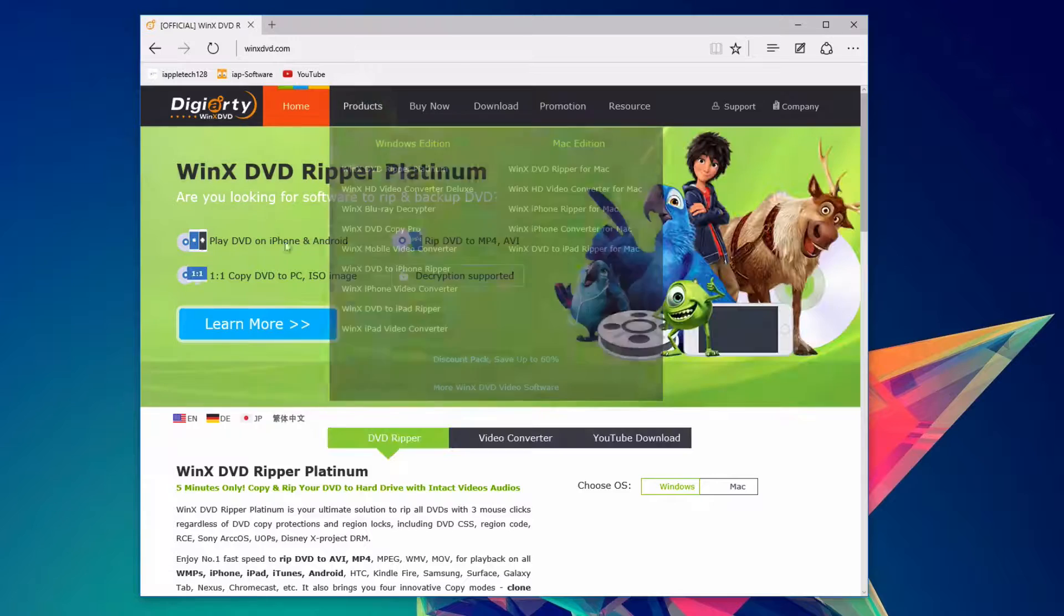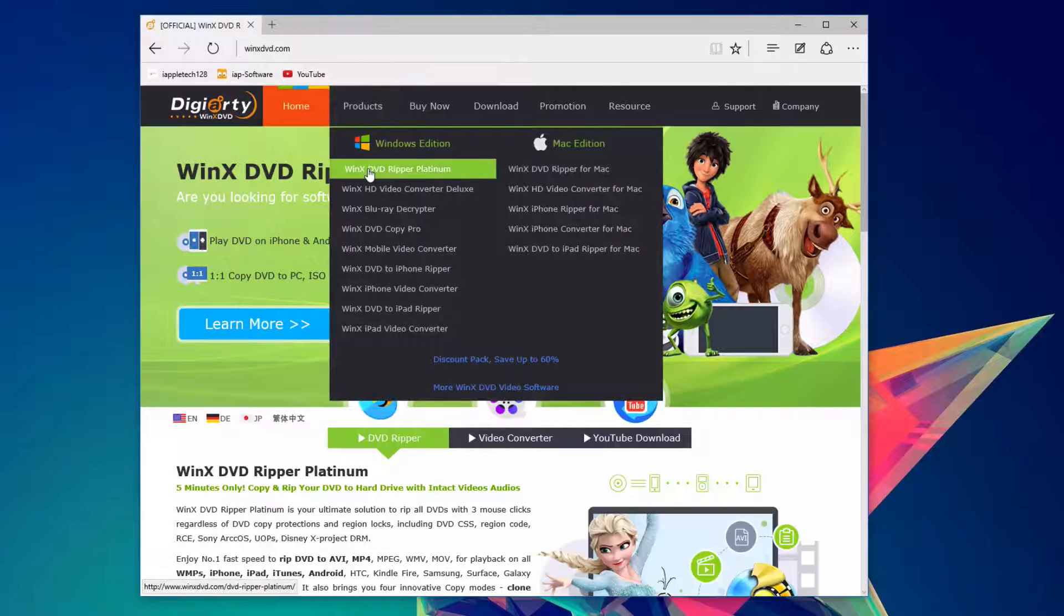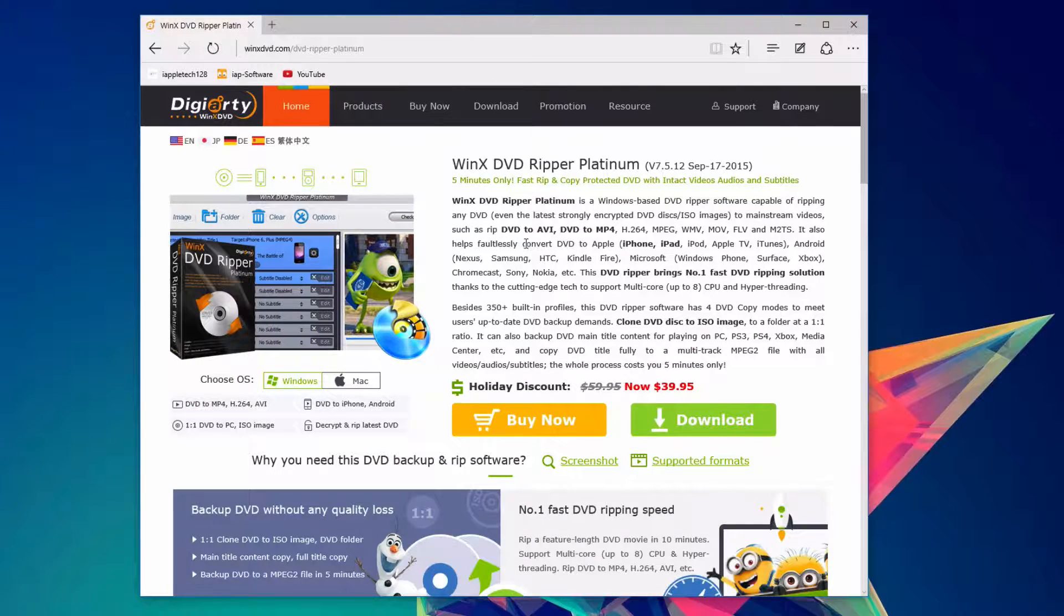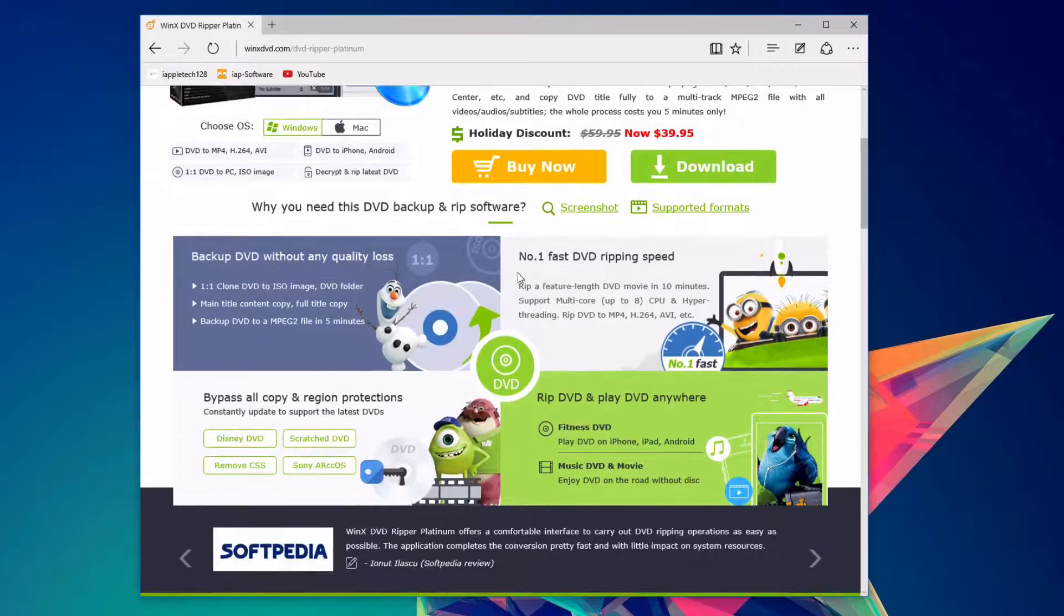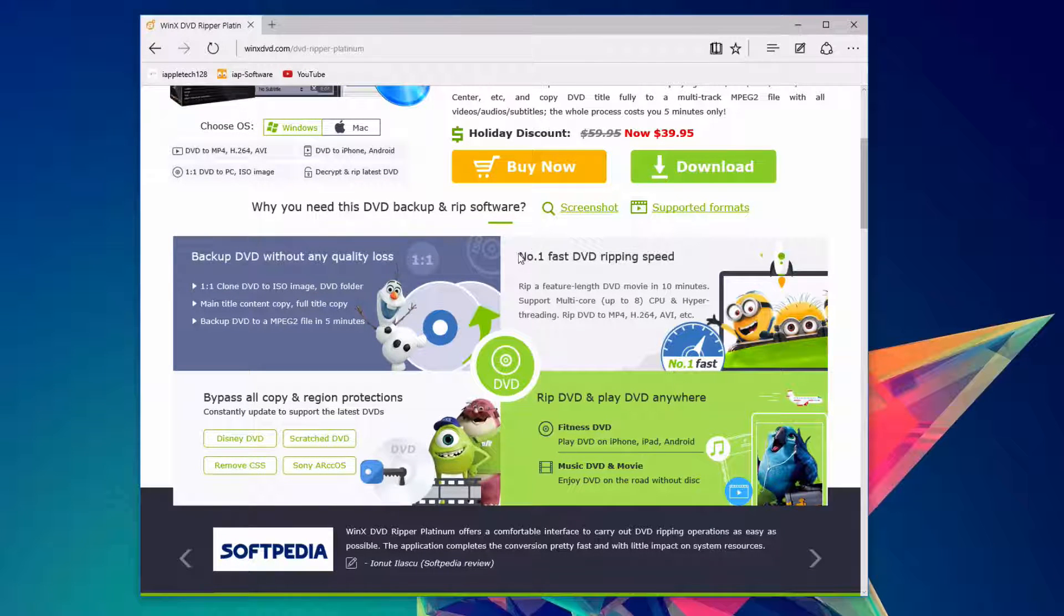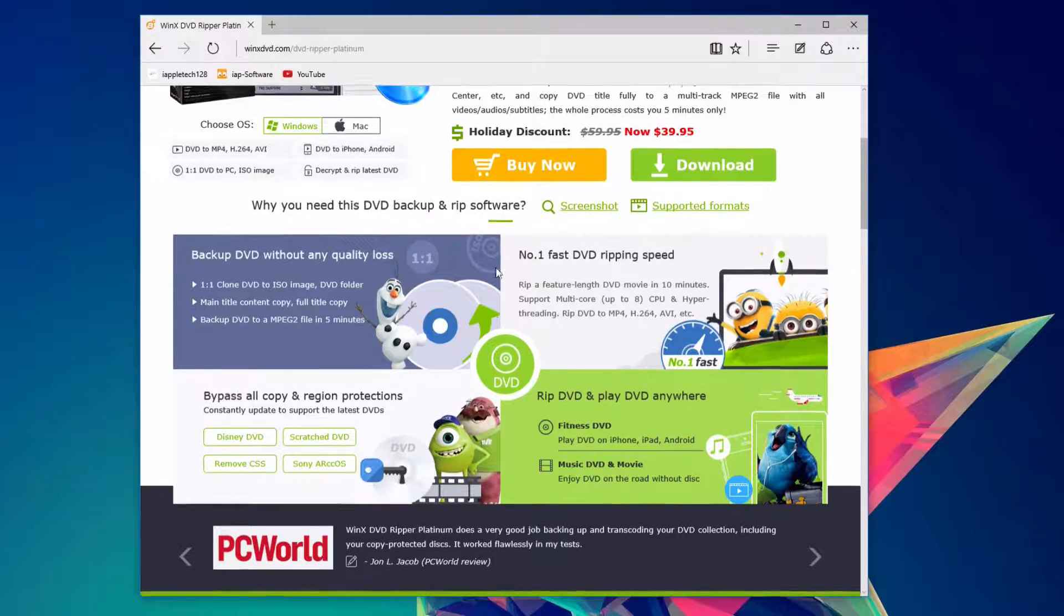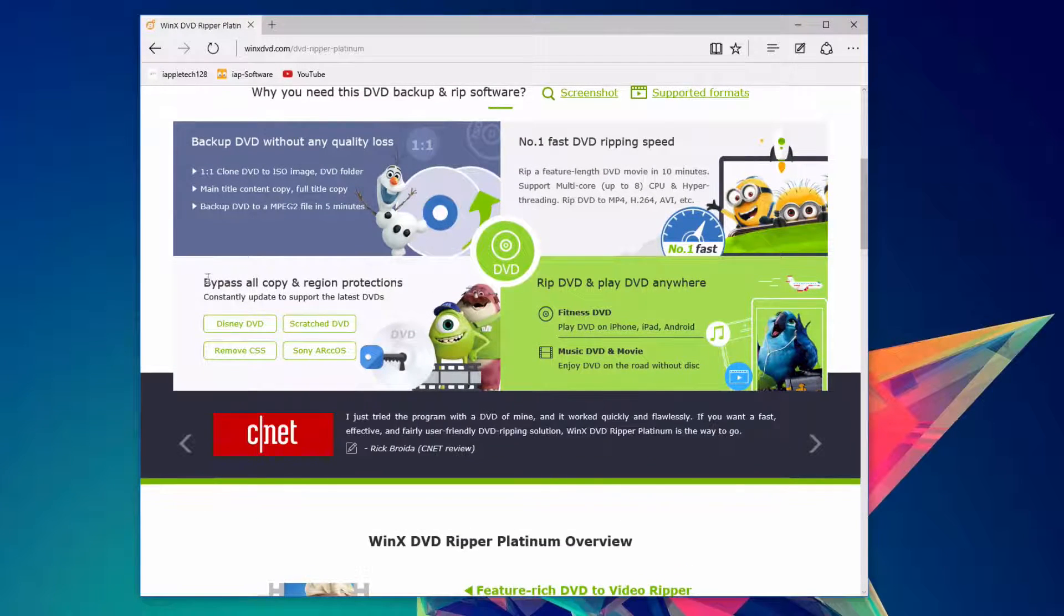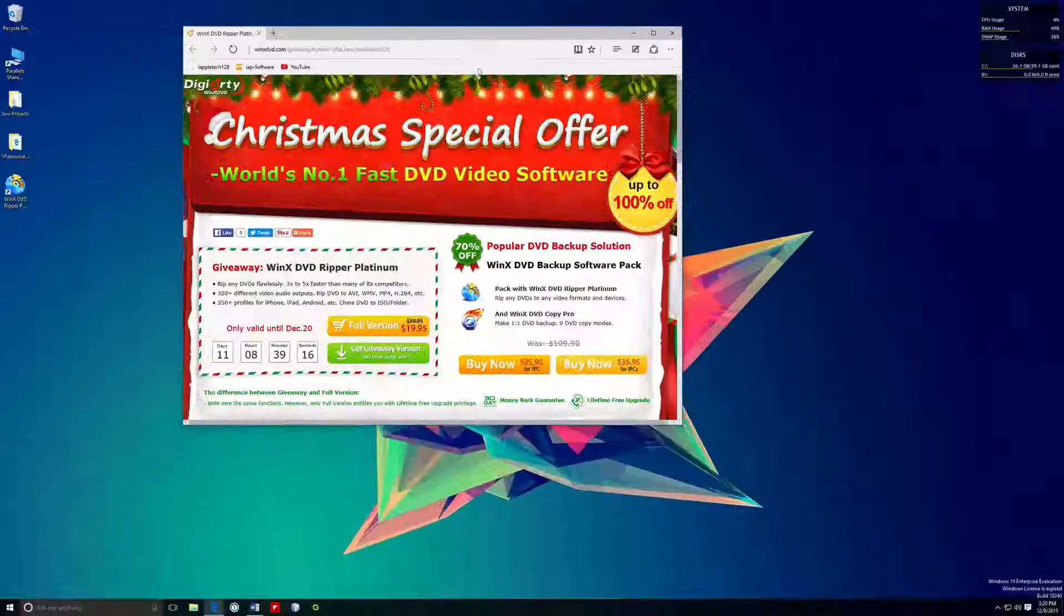This app does feature a couple of unique features over the others, which may be more compelling to get this. According to the website, it's the number one app for speed. It was pretty quick for me. Again, it will completely depend on your computer. You can also back up your DVD without any quality loss, so you can do that in case you lose your DVD.